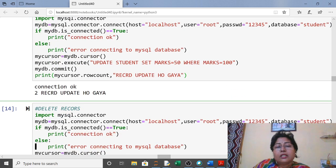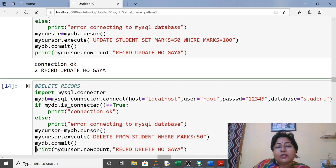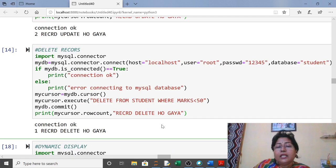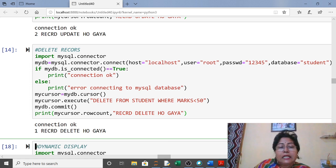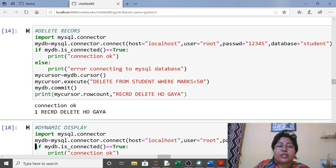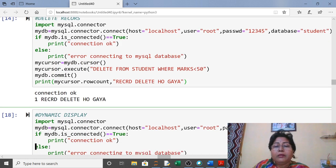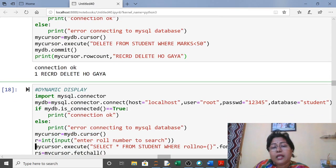For delete: same import, connect, cursor. In execute() write DELETE FROM student WHERE marks < 50. If any student is getting less than 50 marks, those records will be deleted. One student was getting less than 50, so those records have been deleted.